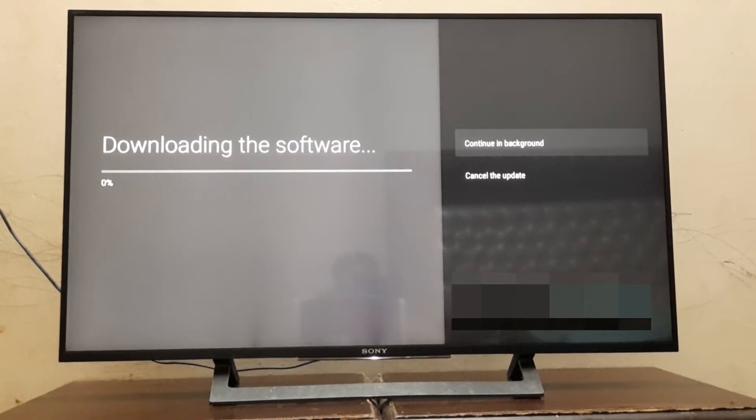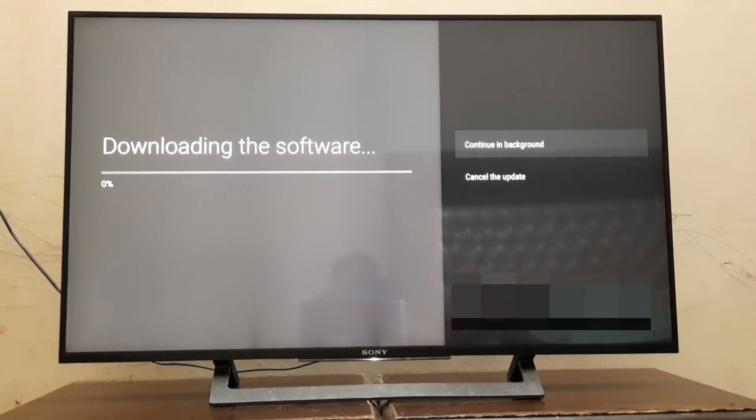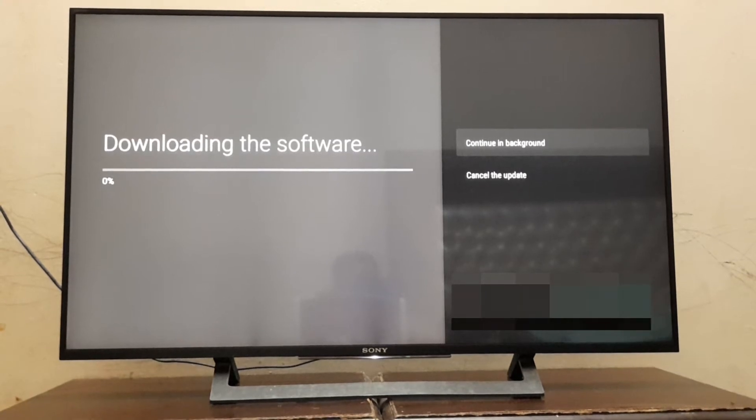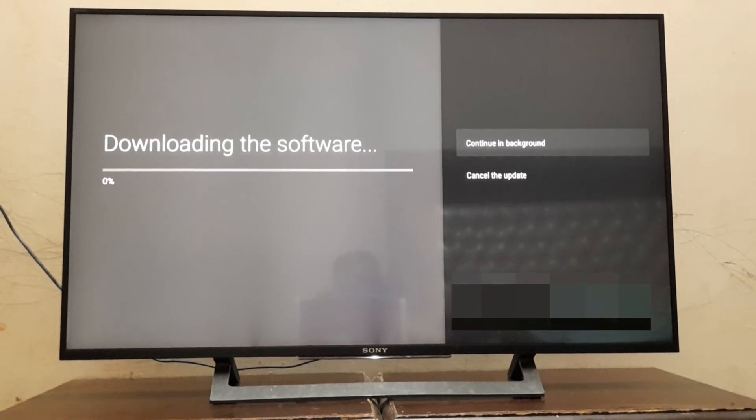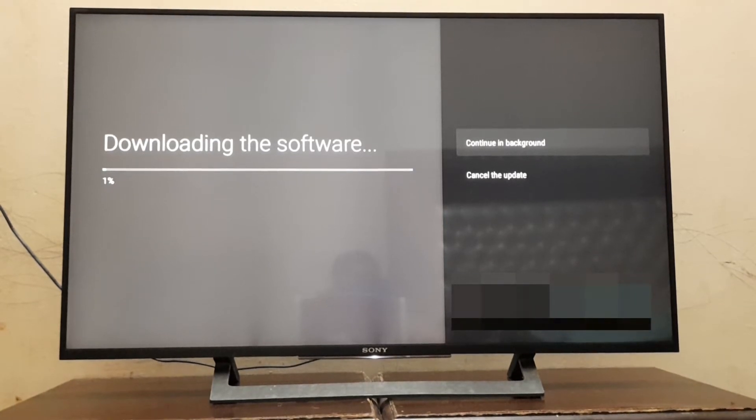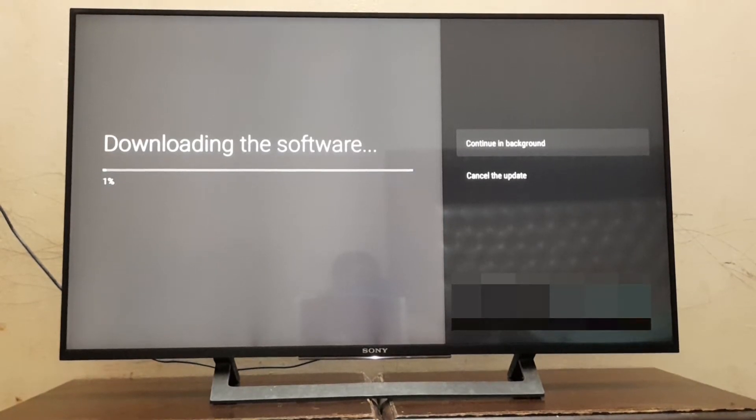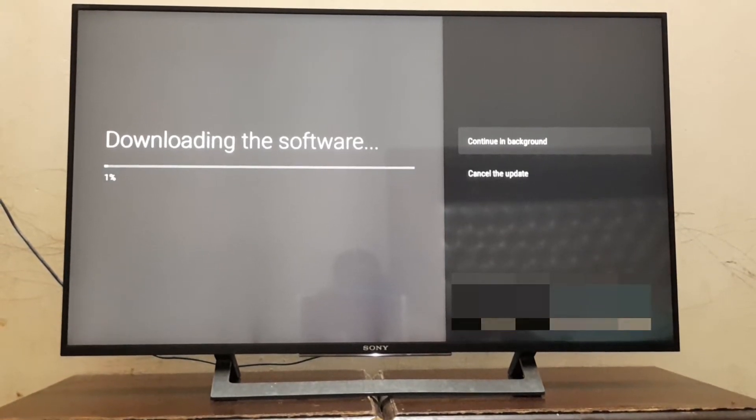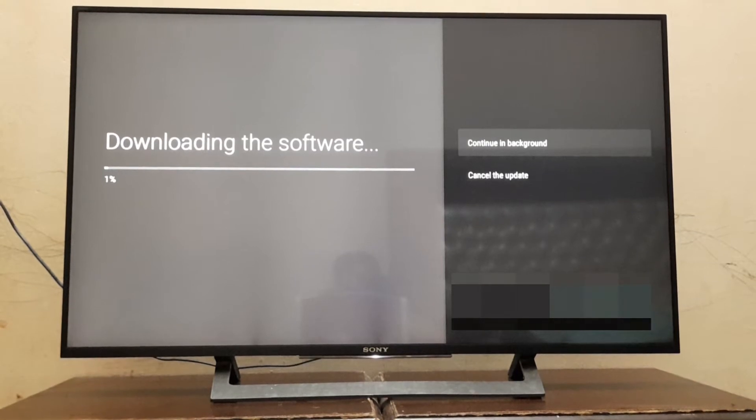Here are the options to download in background or in normal front view. Here you can see that the software is downloading.